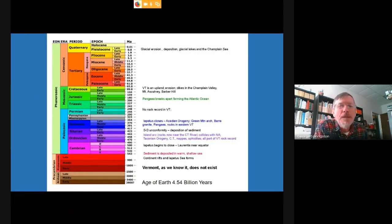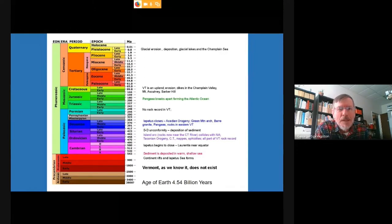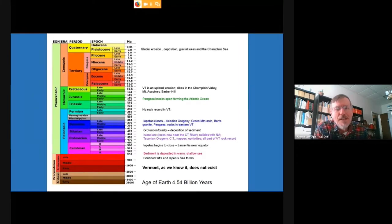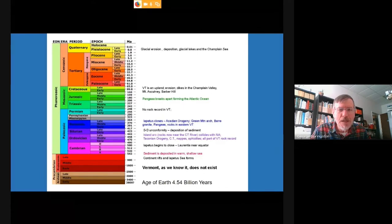We're going to be looking at the last 1.8 million years. The Quaternary is the period of geologic time that encompasses the Pleistocene — the Ice Ages — starting about 1.8 million years ago and running until about 11,800 years ago. The Holocene is the time since then. And we're talking about a new epoch called the Anthropocene that we seem to be living in now.